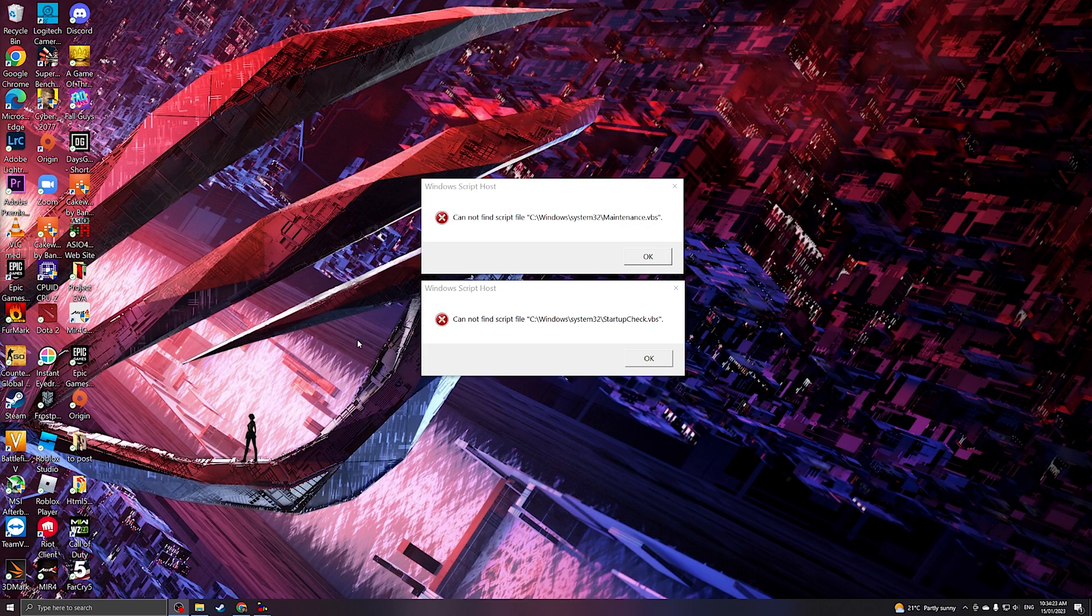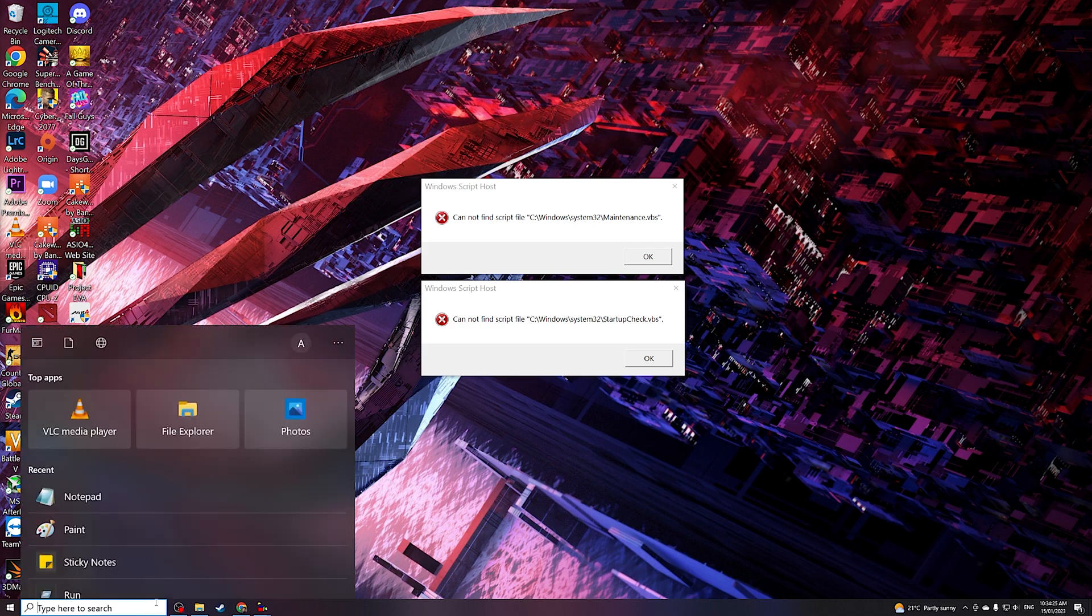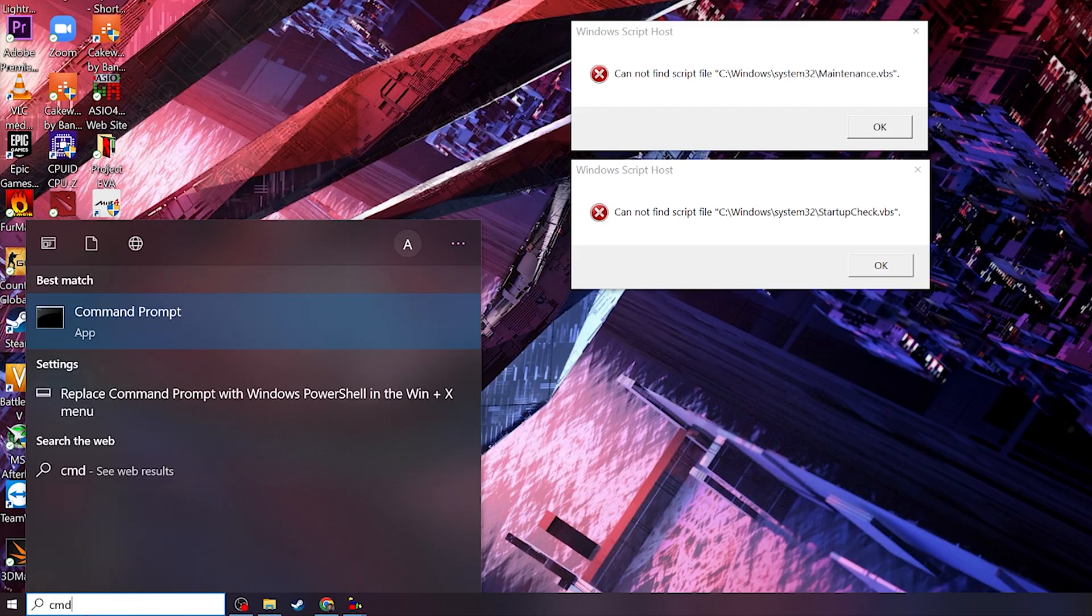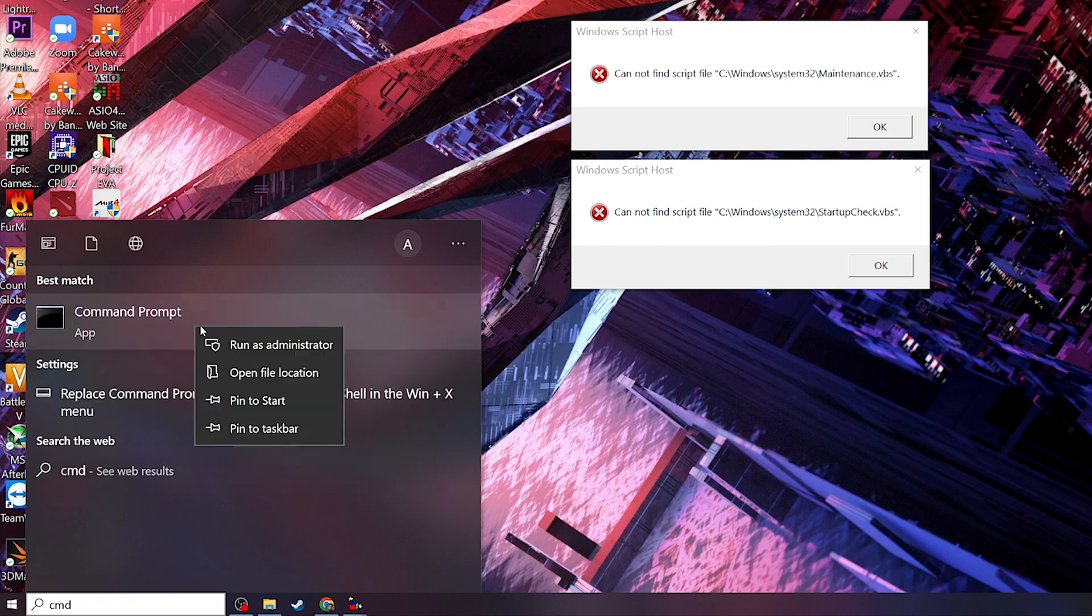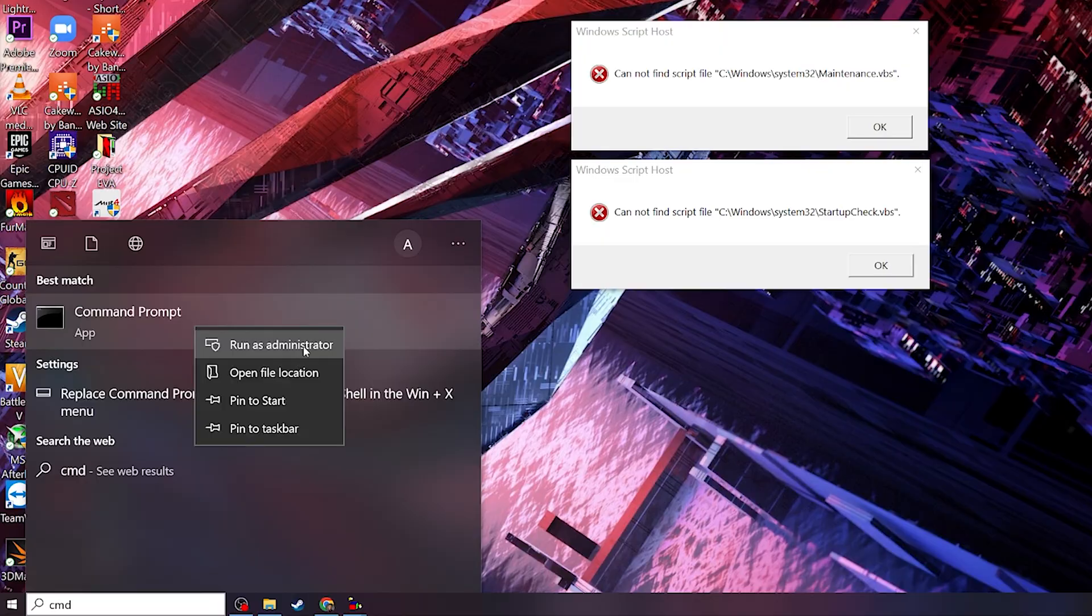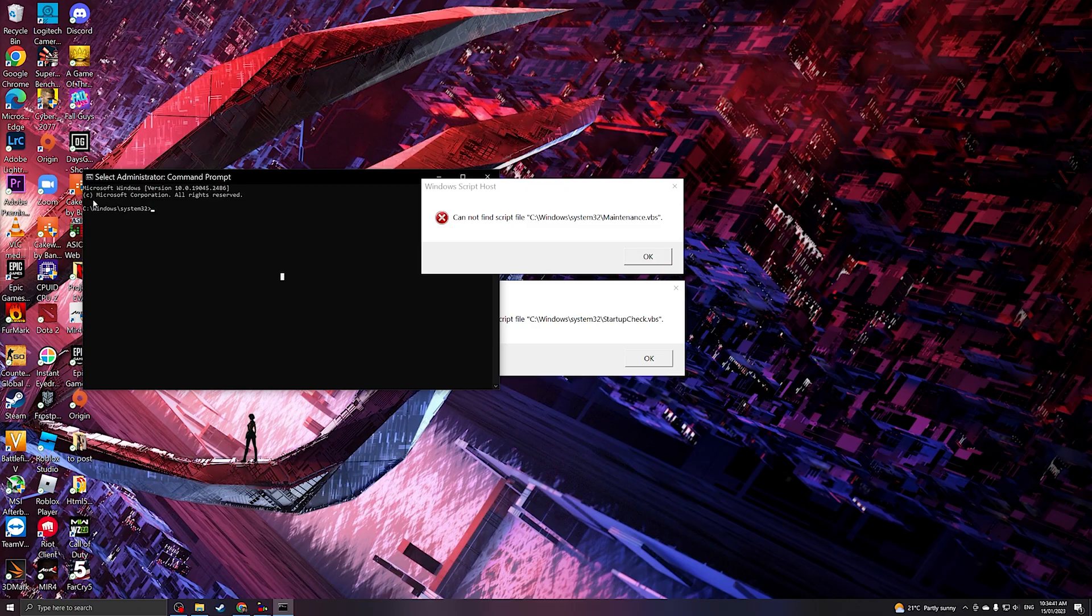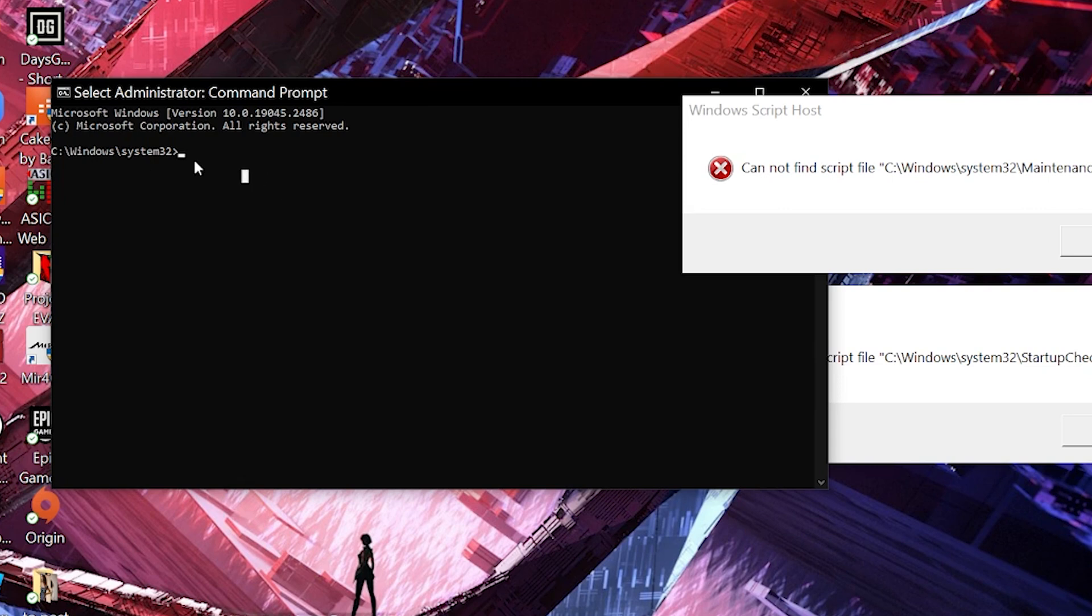What we're gonna do is in the Windows search bar, type in CMD, then right-click on that and run it as administrator. As you can see, we are on the default Windows System32.